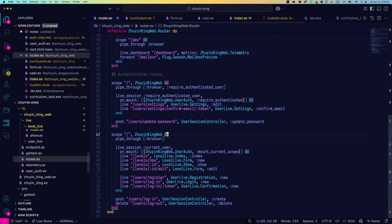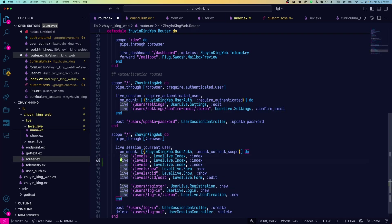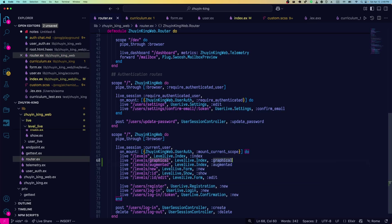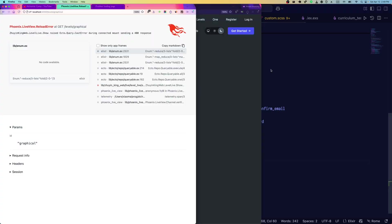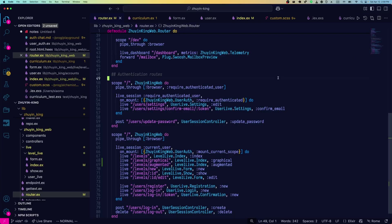Let's see, we'll make a couple of copies of levels here. Graphical and augmented. And the actions will be the same. Augmented and graphical. Okay, we now have three different actions that all lead to the same live view. Next step is to restrict access based on that.